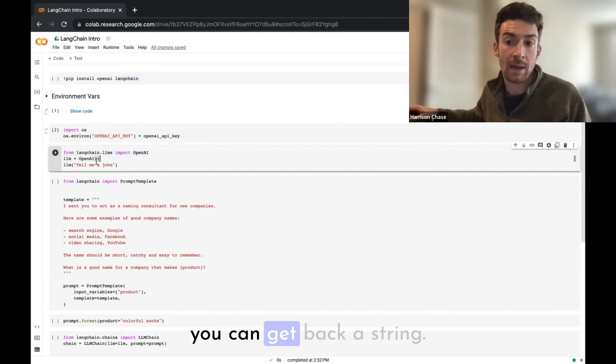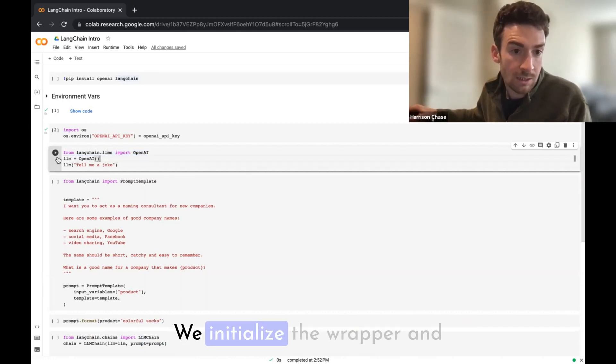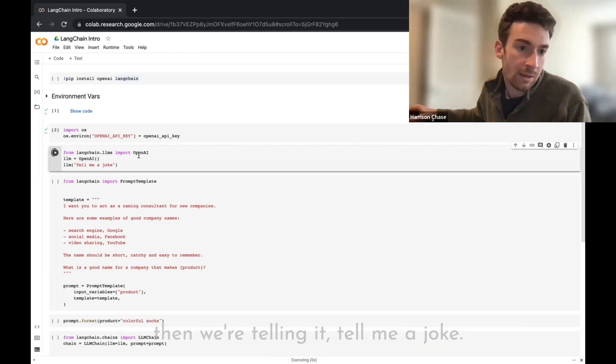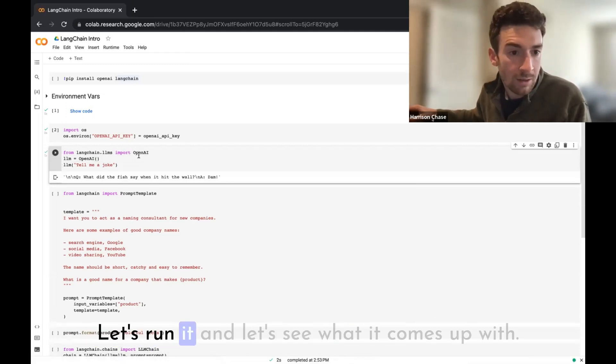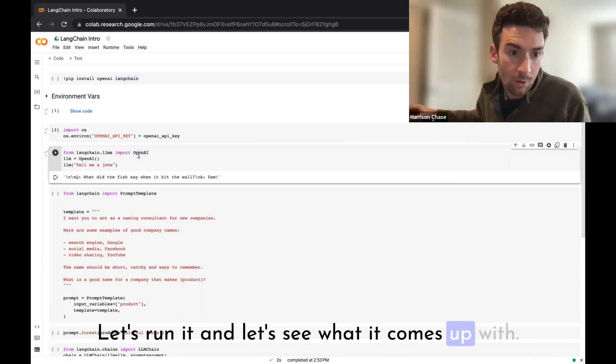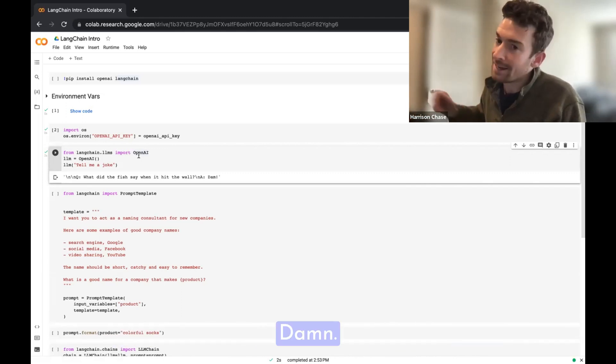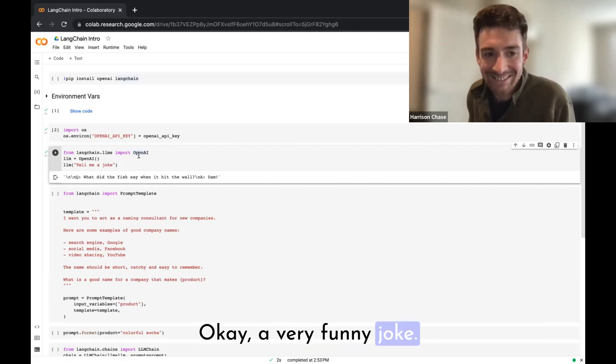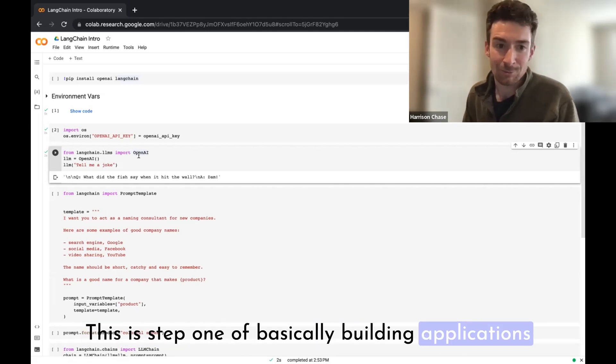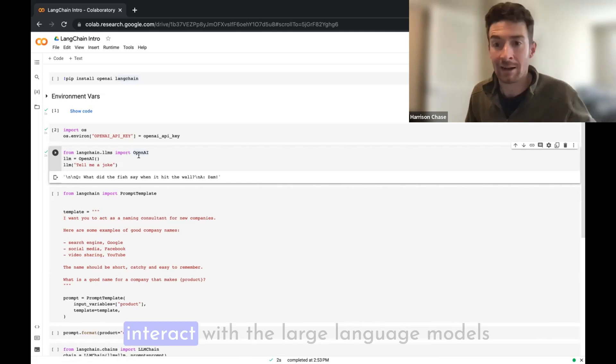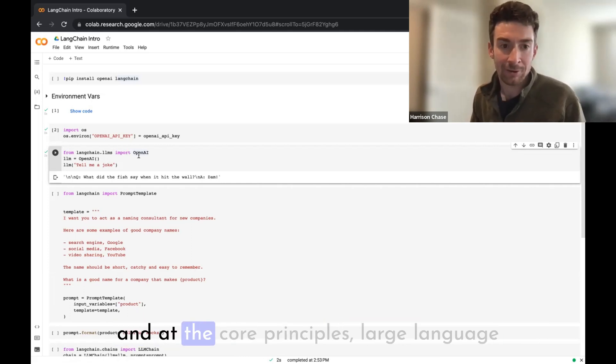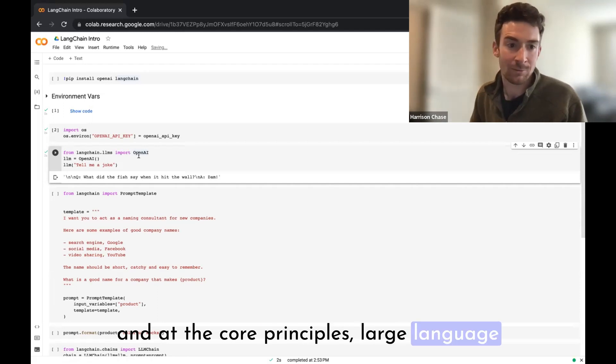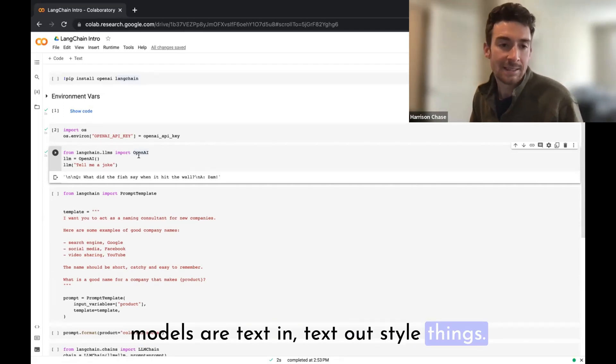At the core level, that's the most important thing to understand. You can pass in a string and you can get back a string. Here we're just calling it very simply. We initialize the wrapper and then we're telling it, tell me a joke. So let's run it and let's see what it comes up with. What did the fish say when it hit the wall? Dam. Okay, very funny joke.